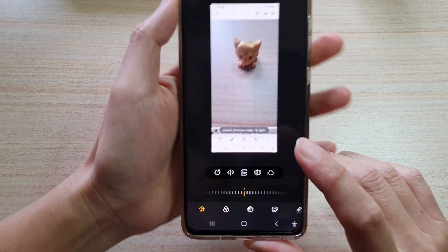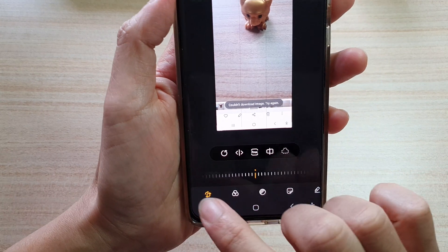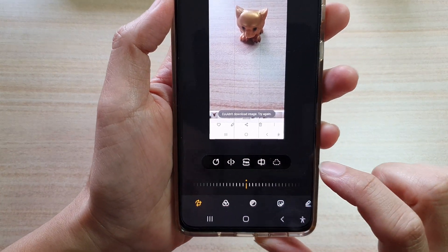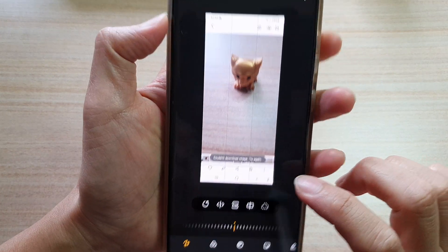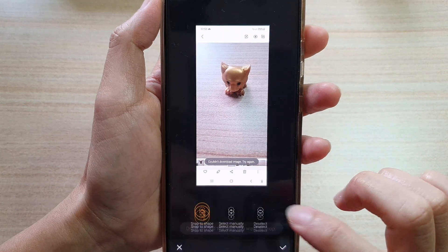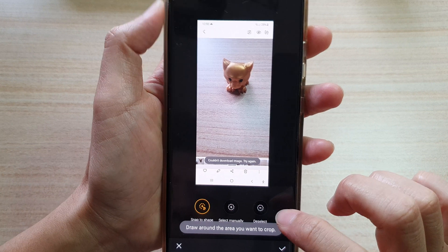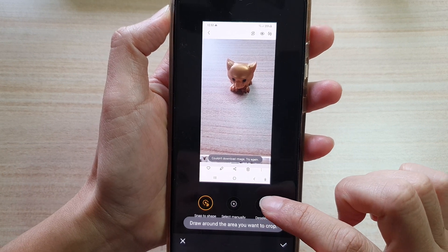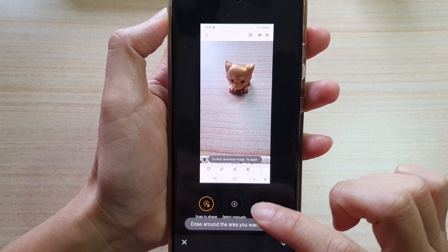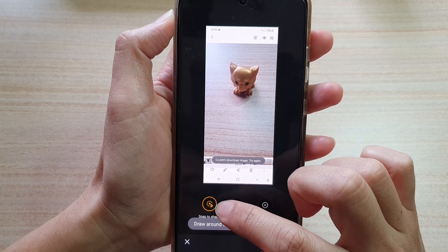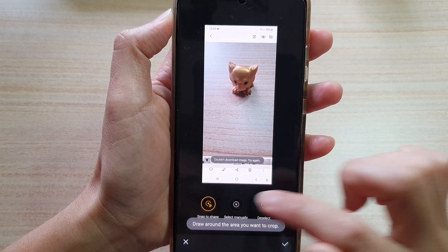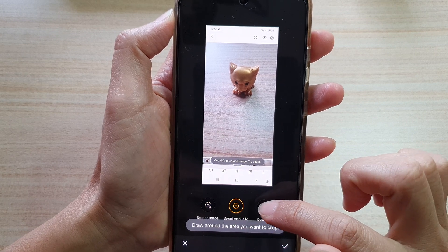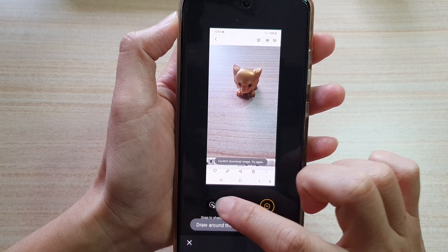Next, tap on the transform button at the bottom and then tap on the lasso button. In this edit mode you can choose snap to shape, select manually, or deselect.